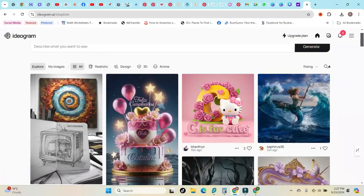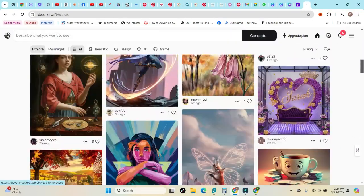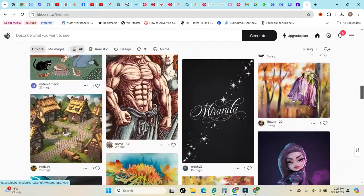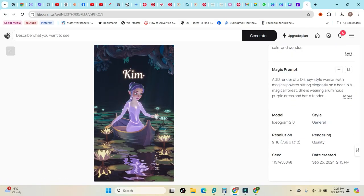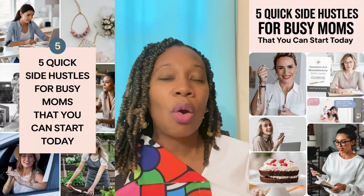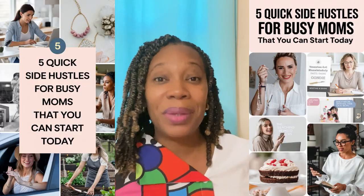I have decided to do some blogging so that I can sell some more of my digital products and templates. So I have decided to blog on Pinterest. I knew about Ideogram before and I know that you can actually create text on image with Ideogram.